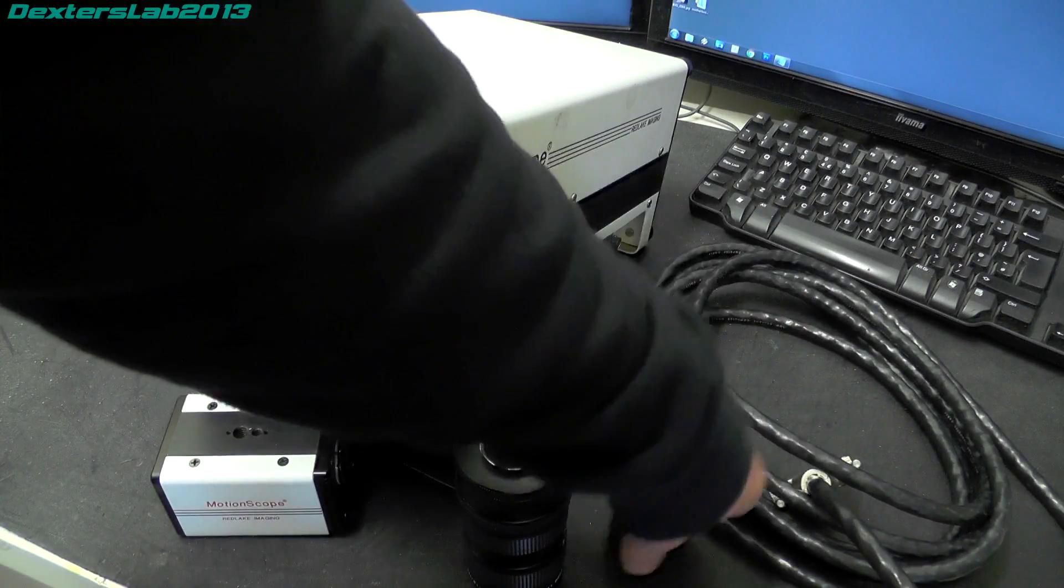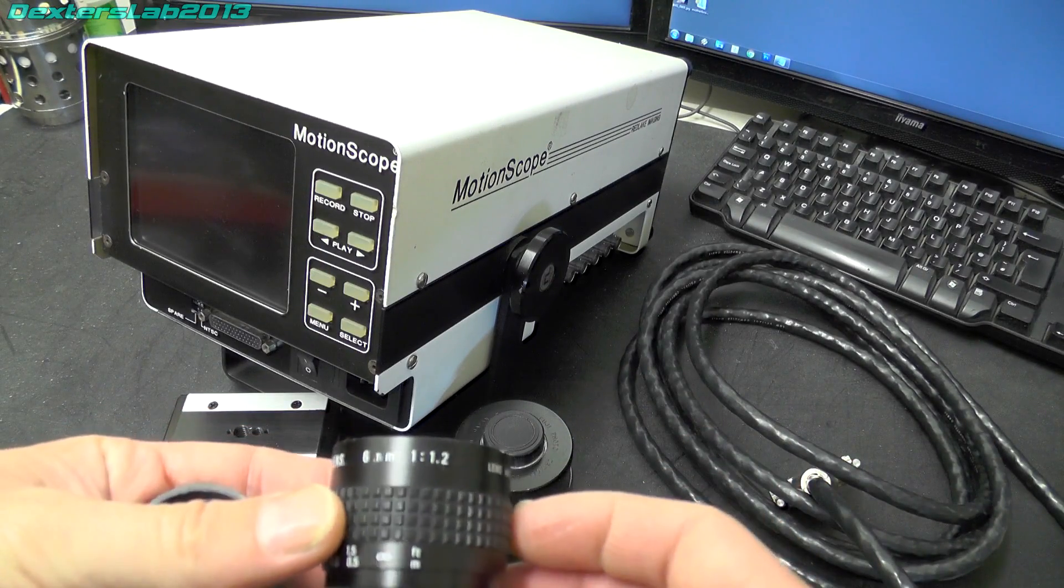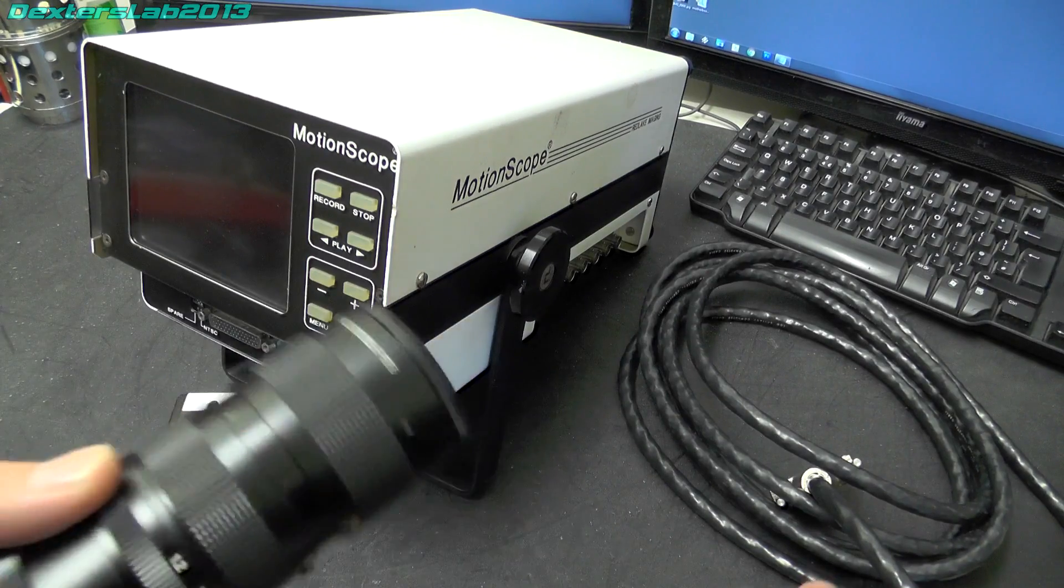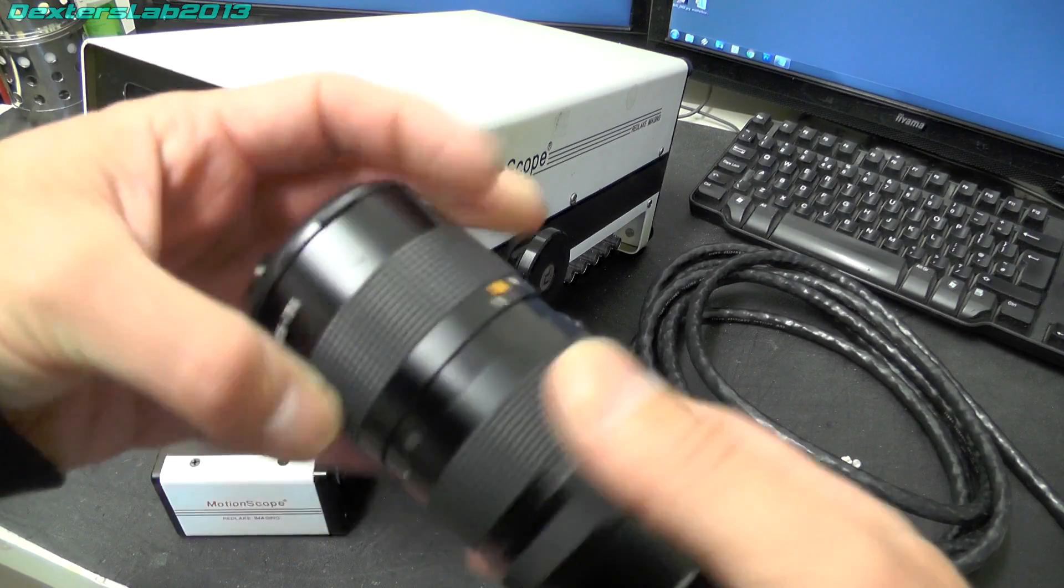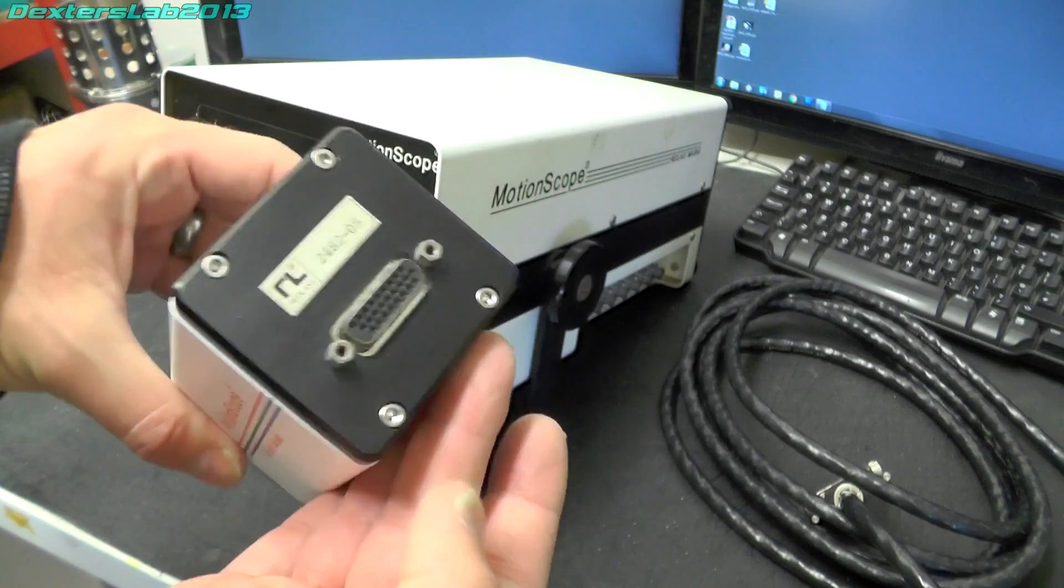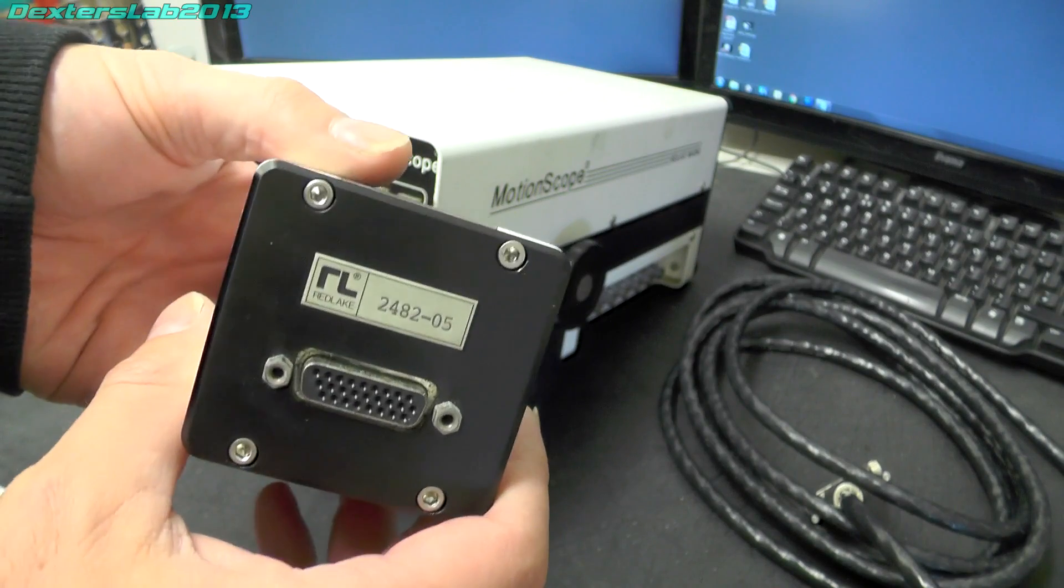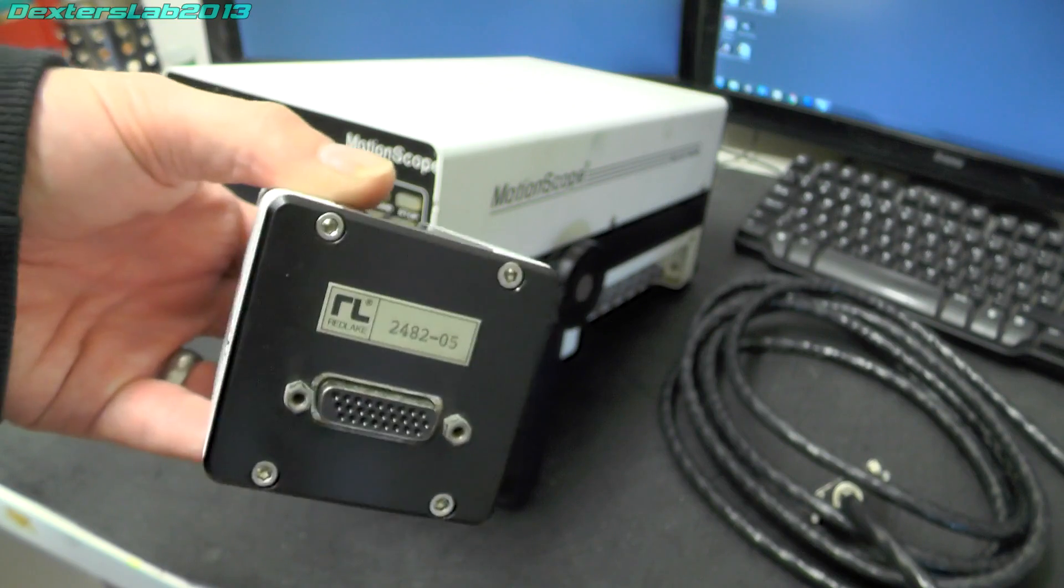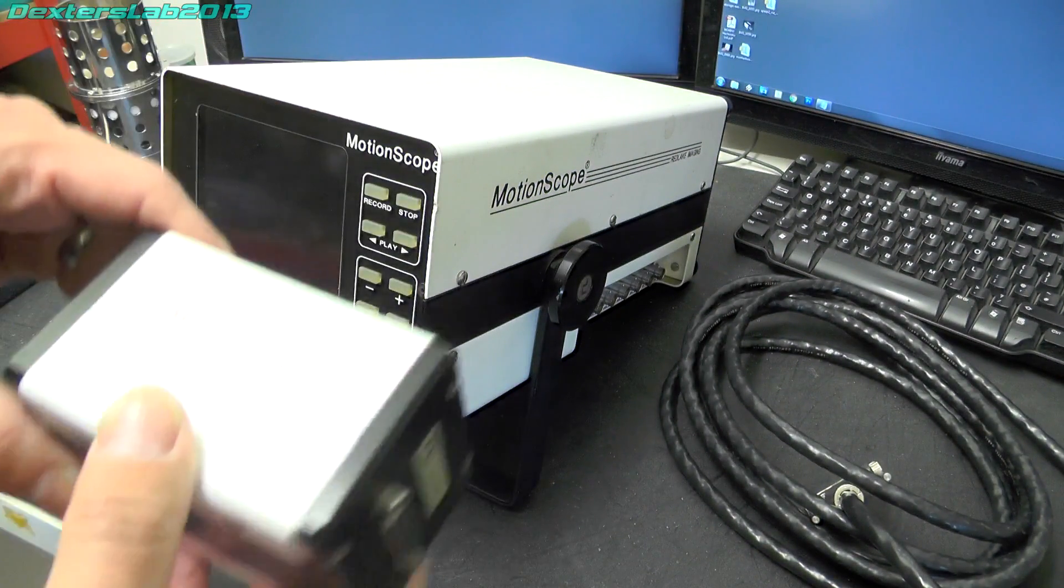So the two lenses that came with this we have a 6mm fixed prime and this one is a zoom lens and that is between 12.5mm and 75mm. And the actual camera head is this which has got the mount on the front, connection to the recorder on the back and we have a number on the back 2482-05. I am not sure whether that is a model number or a serial number.